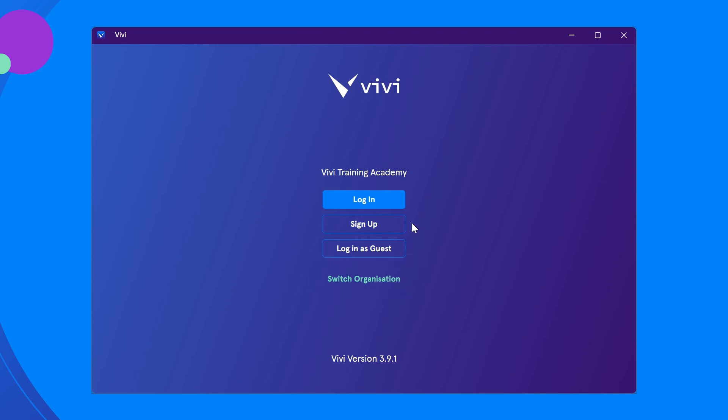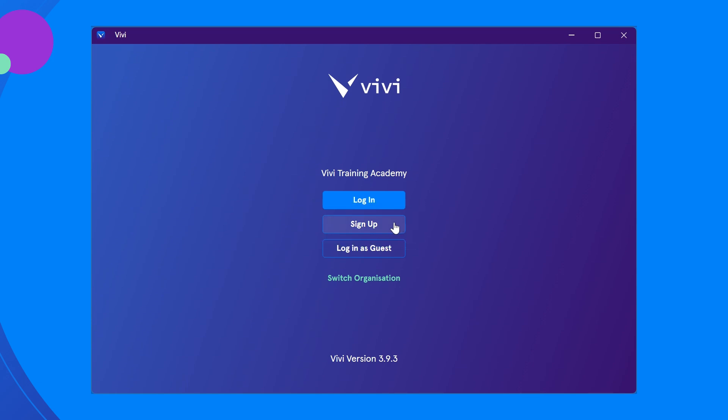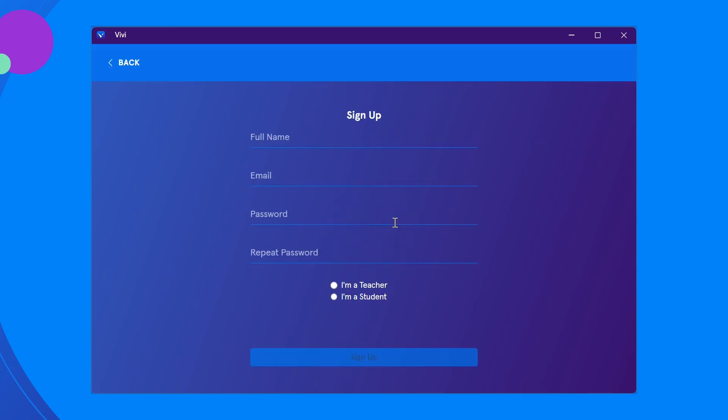If this is your first time logging into Vivi and your IT administrator has not provided credentials, click sign up. On the next page, you will need to enter your details, select I'm a teacher and enter the presenter code. You can obtain the presenter code from your IT administrator.